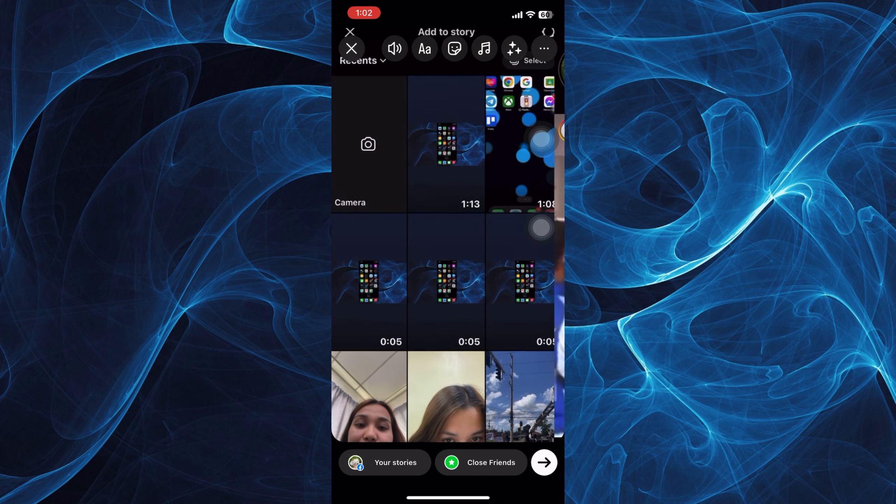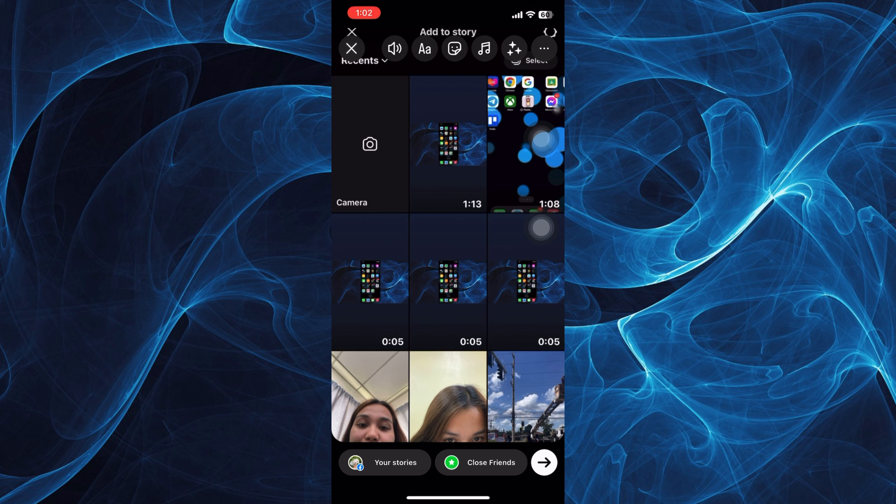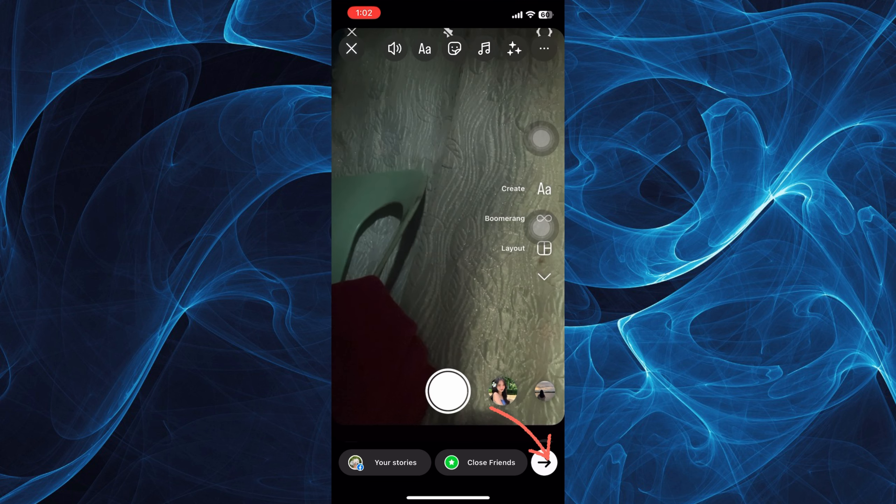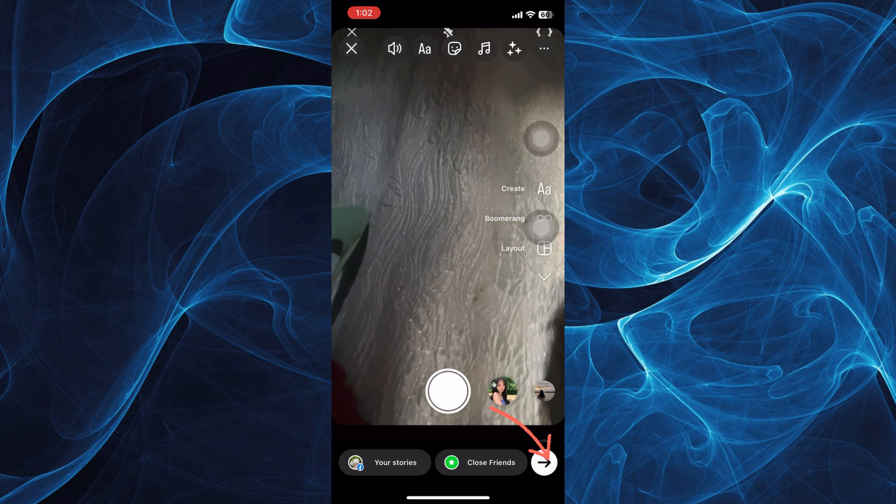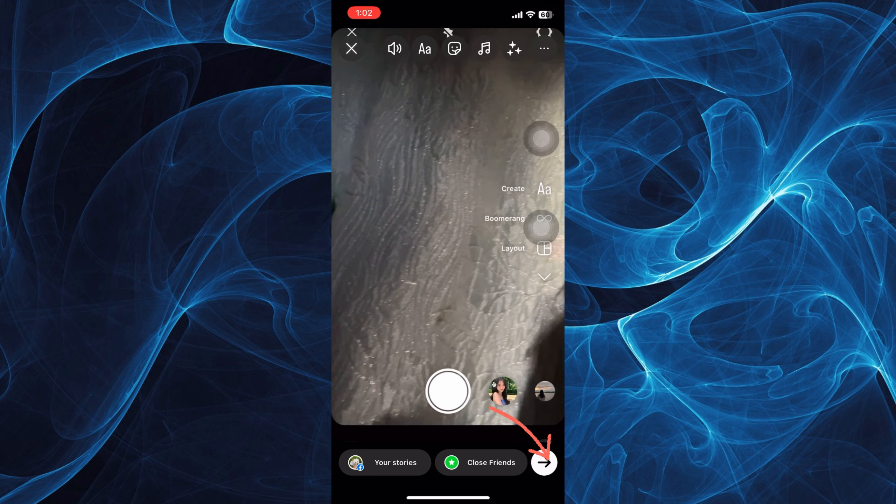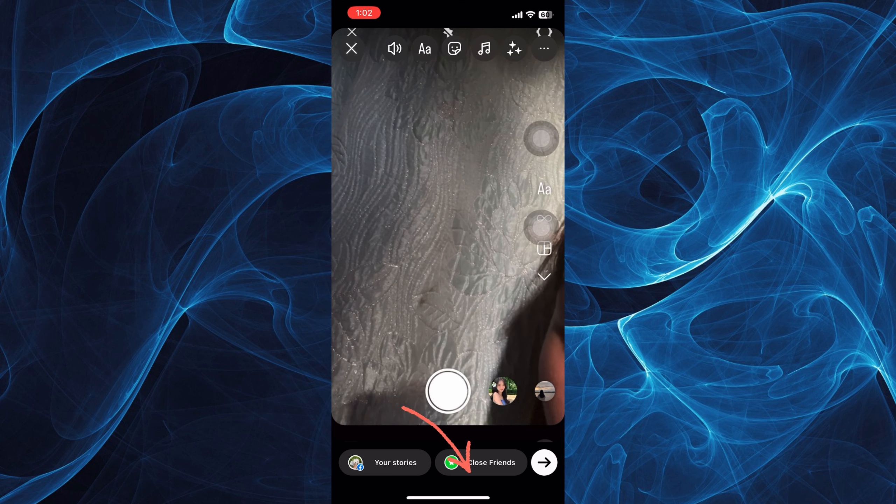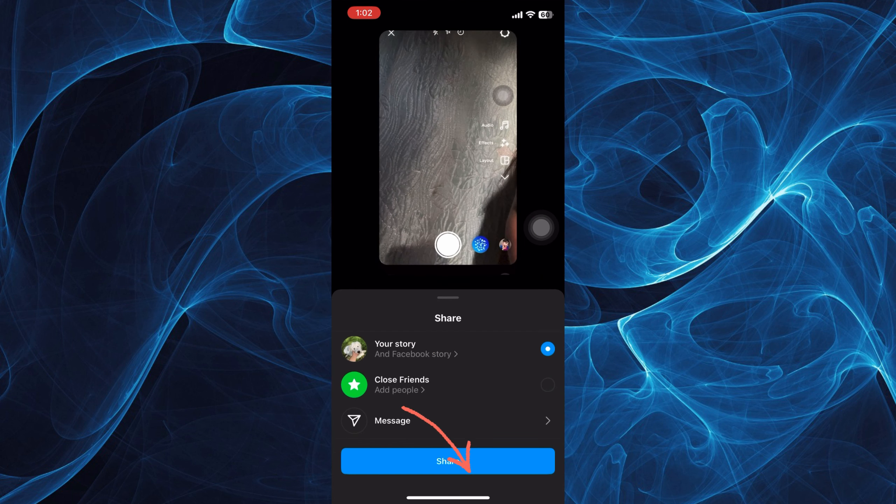15 seconds, but now you can upload up to one minute videos. So this is a 59-second video, and I'll try to share it on my Instagram Stories.